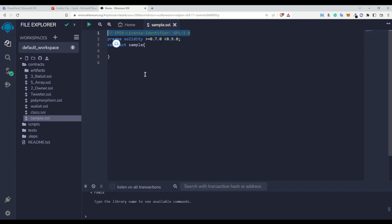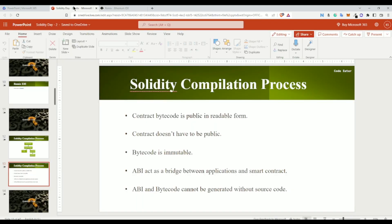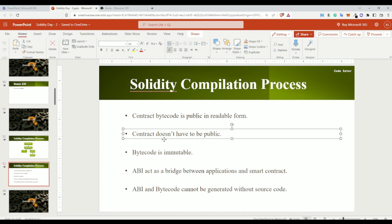Now what is this SPDX license number? The SPDX license number is the license number that you give to your contract. If you remember from our previous video about the Solidity compilation process, I told you that your smart contract's source code doesn't need to be public — whenever you are deploying your smart contract, your bytecode is what gets deployed on the blockchain.